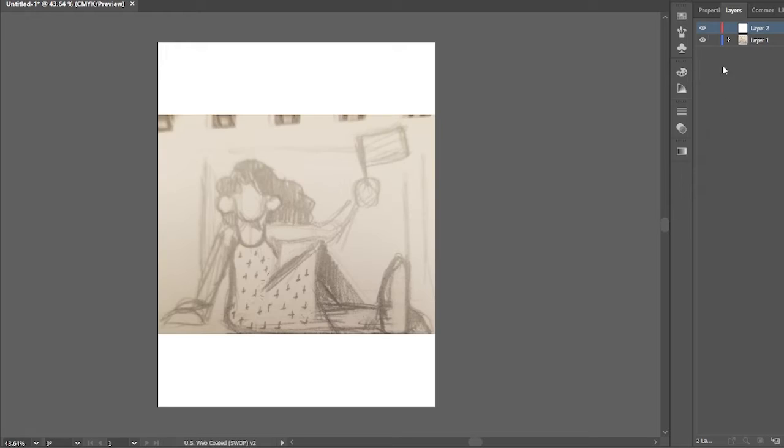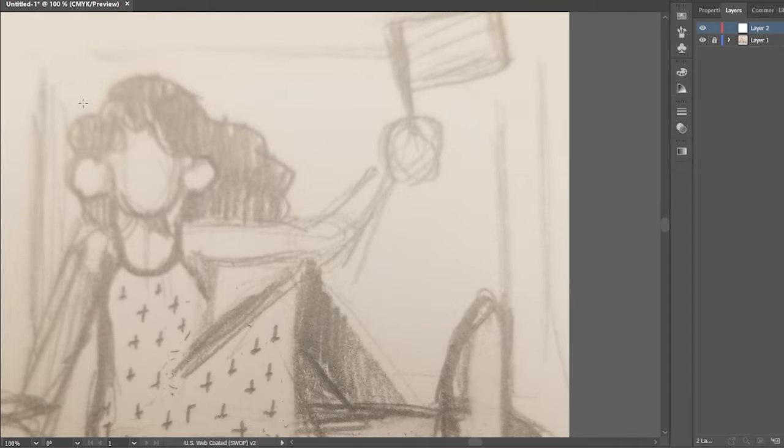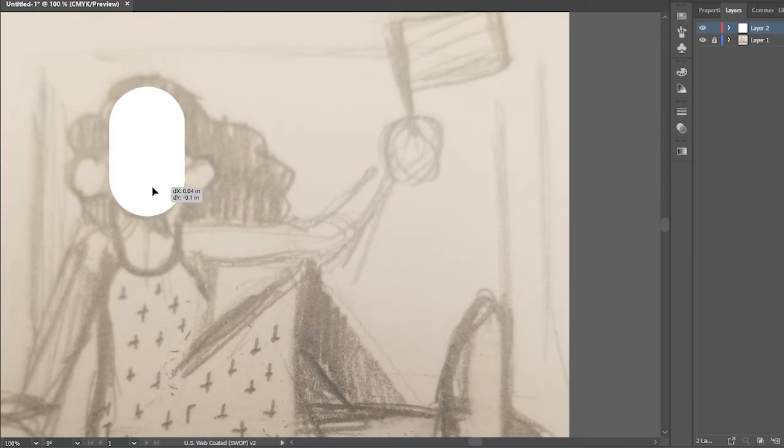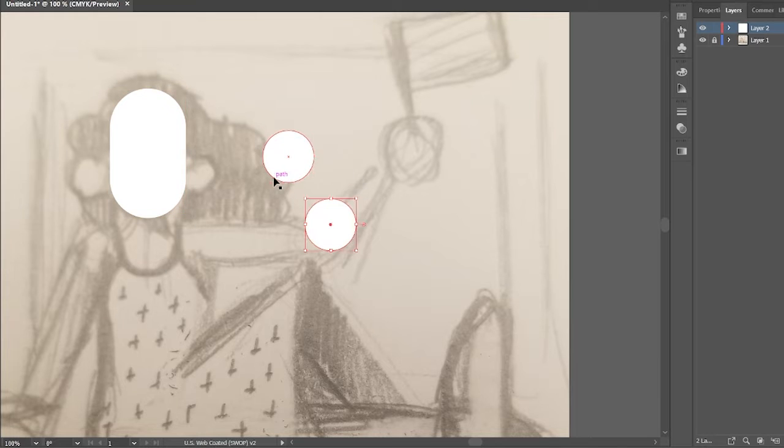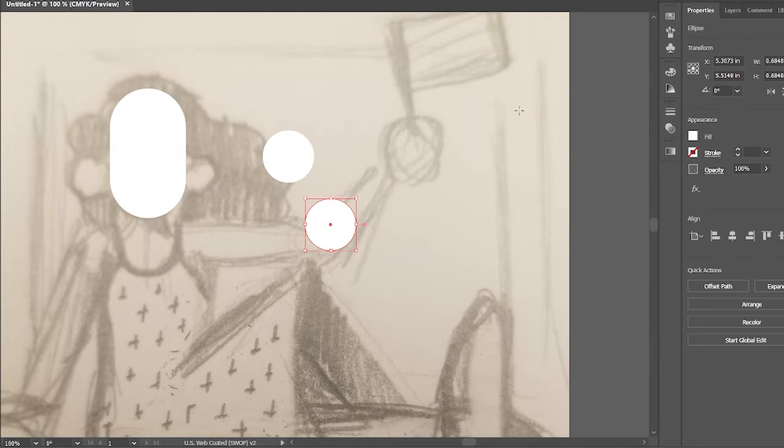Heya, I'm Ada. Welcome back to another speedpaint. Today we're going to be doing some Pride Month illustrations, and we're going to be doing them inspired by the acronym.